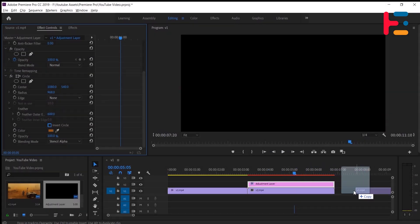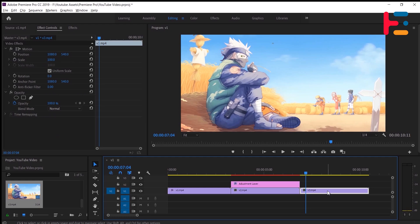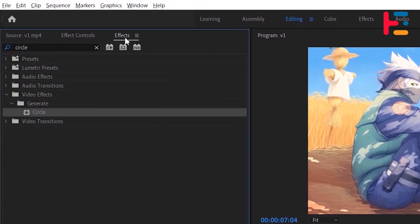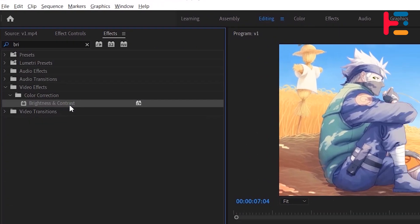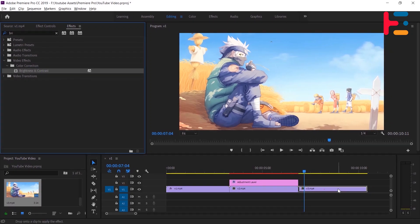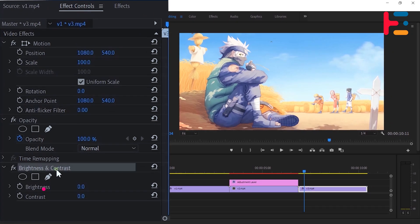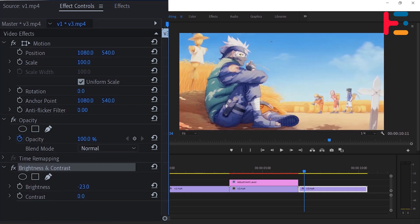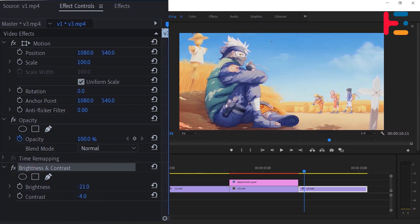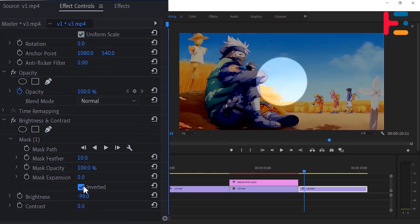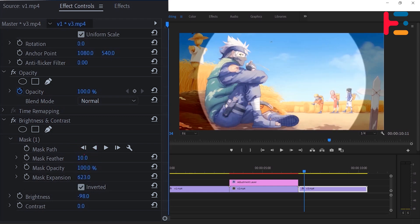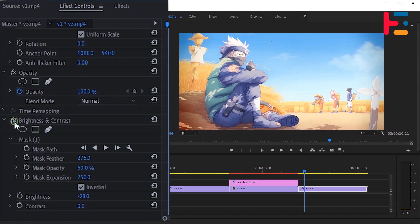Let's start by importing a clip directly into the timeline without using an adjustment layer. Navigate to the effects panel and locate the brightness and contrast effect. You can either drag and drop it onto your clip or double-click to apply the effect. Adjust the brightness and contrast values as needed and consider adding an ellipse mask. Let's invert the mask. Experiment with the mask's expansion, feather, and opacity settings until you achieve the desired result.